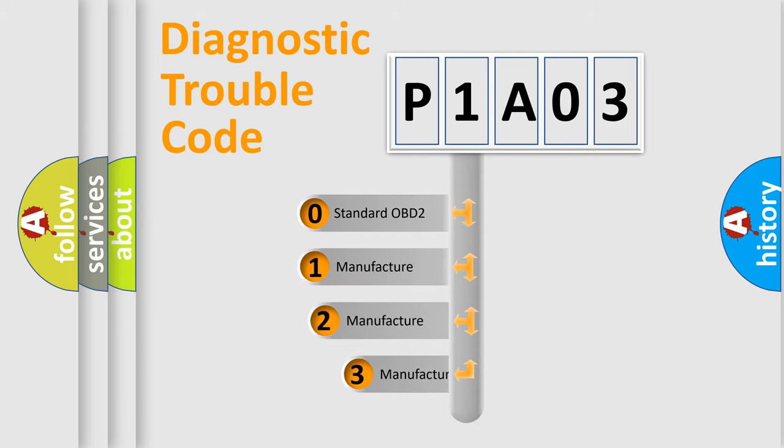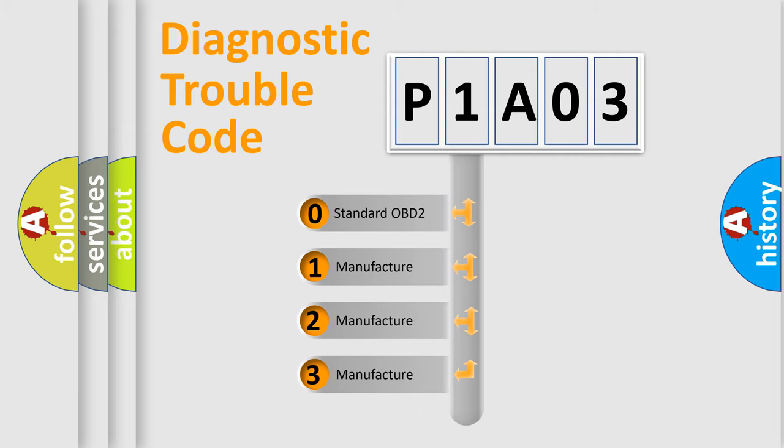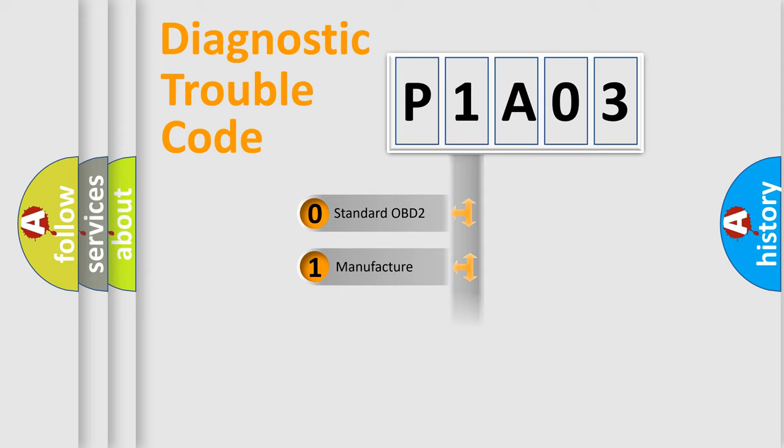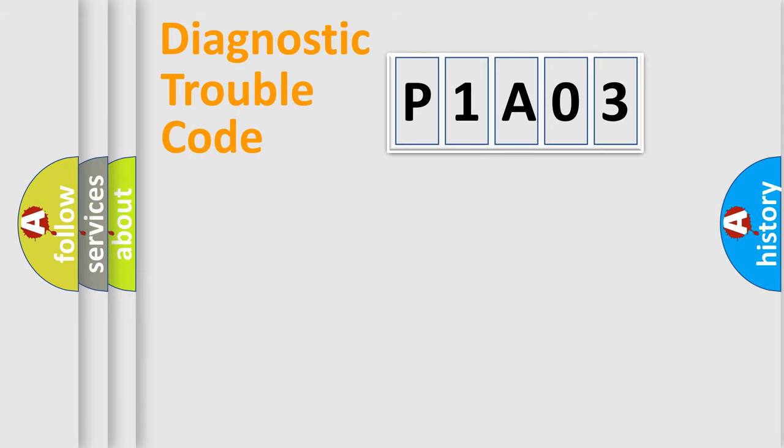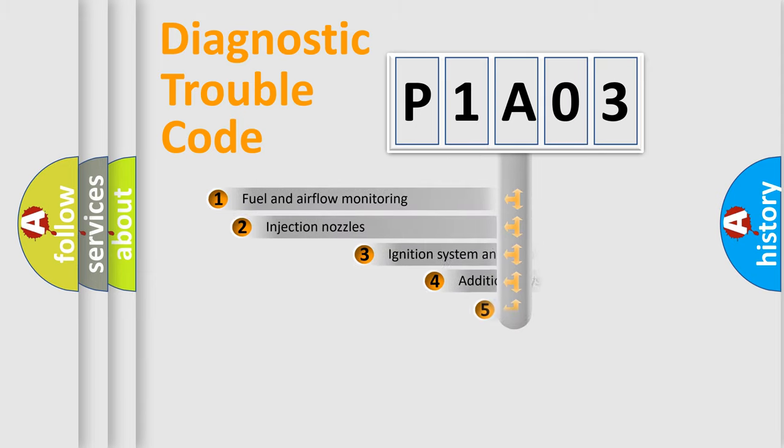If the second character is expressed as zero, it is a standardized error. In the case of numbers 1, 2, or 3, it is a manufacturer-specific expression of the car-specific error.